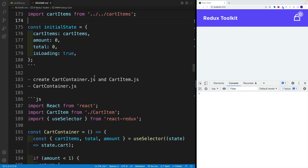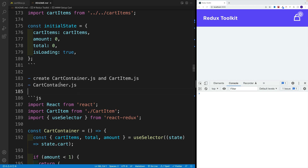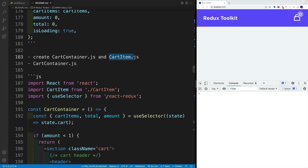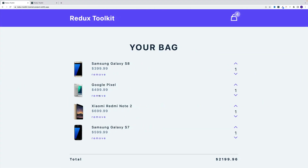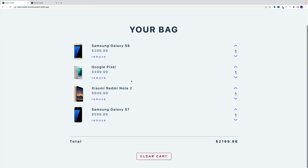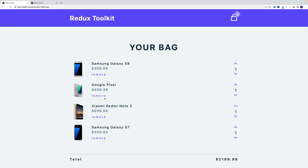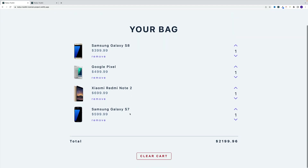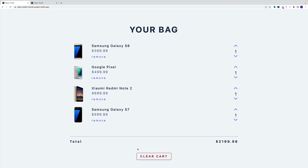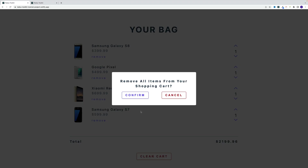Now let's set up two more components: the cart container JS and cart item JS. Just to showcase — this is going to be the container where we'll have all of the items as well as the total and the clear cart functionality. Eventually we'll add the modal, but the idea won't change.